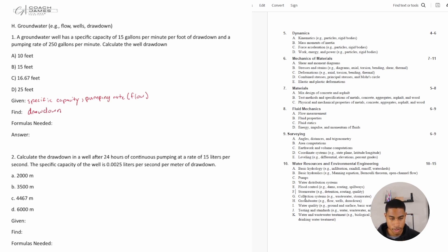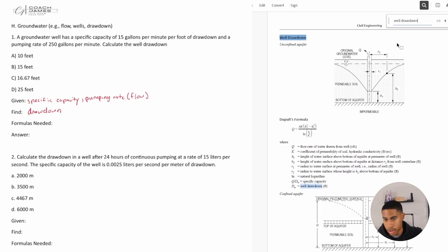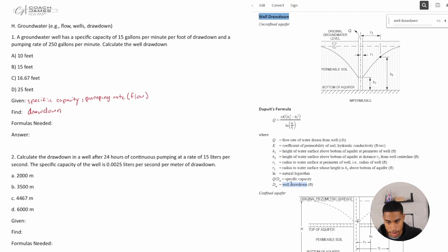So what are the formulas needed for this? Let's just look up well drawdown. The formula is: Q divided by DW equals the specific capacity. Are we given specific capacity? Yes. Are we given Q? Yes. So the only thing we're solving for is DW, and I can get this using this formula.